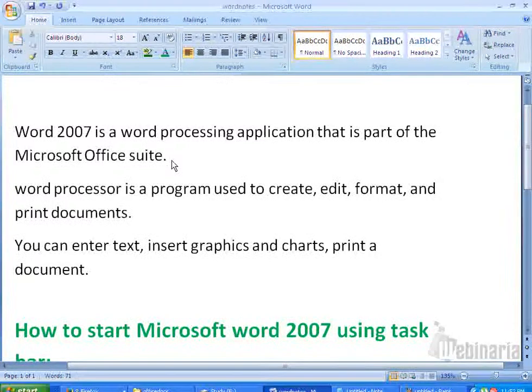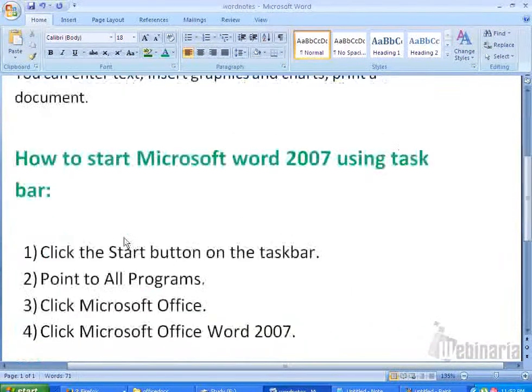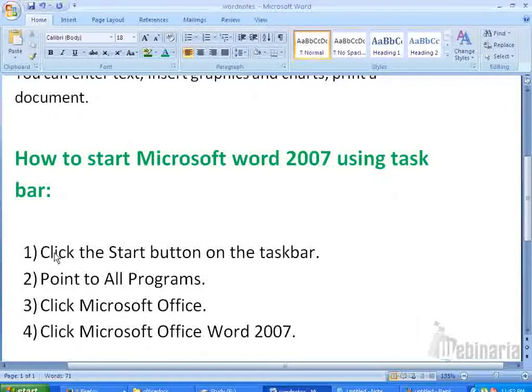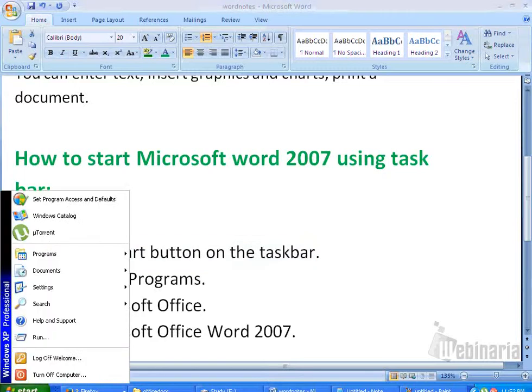Let's see how to start Microsoft Word 2007 using the Taskbar. The first step is to click the Start button on the Taskbar. I am clicking the Start button.